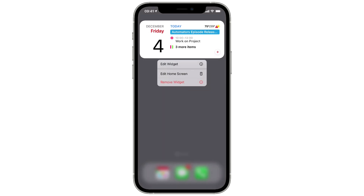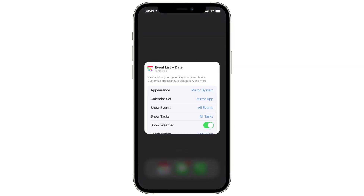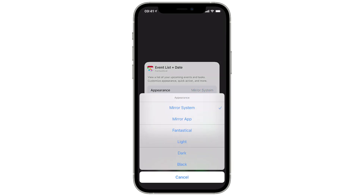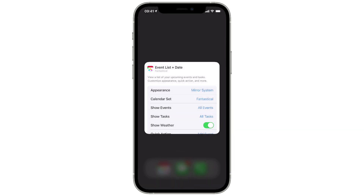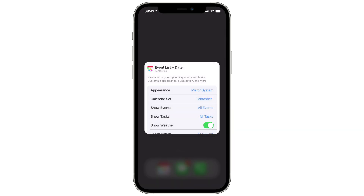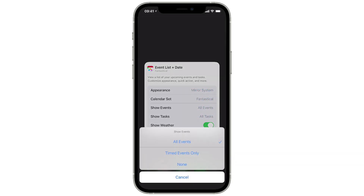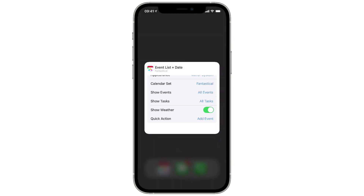If you long press on any of these you can edit them. I'm going to edit this widget and you can see there's a bunch of settings. I can choose the appearance — mirroring system means it mirrors the system light or dark appearance, or you can use the Fantastical color scheme. The calendar set allows you to choose which calendar set to use. You can show all events or timed events only, and you can choose whether to show tasks or not.